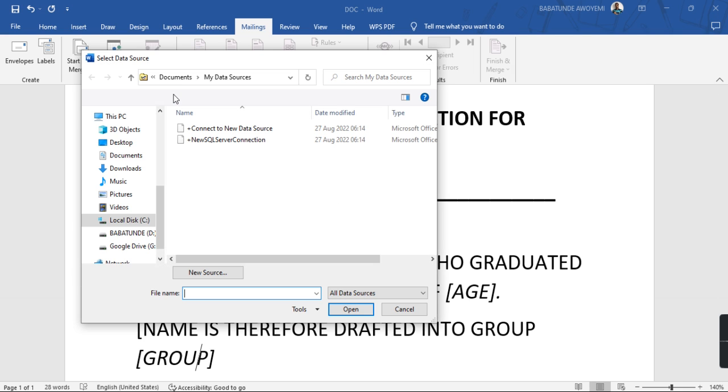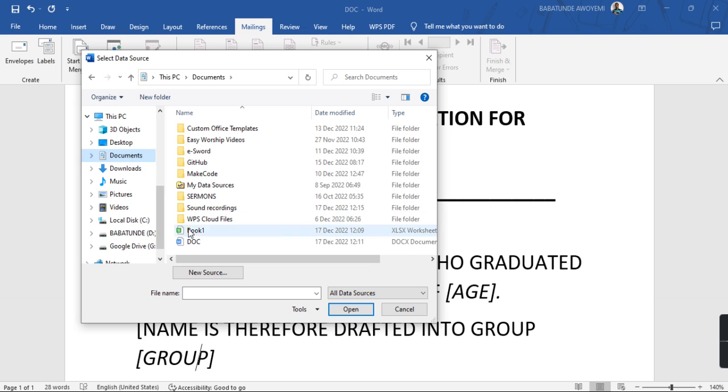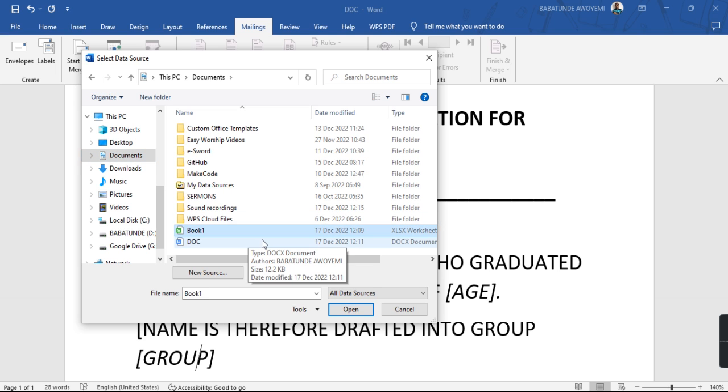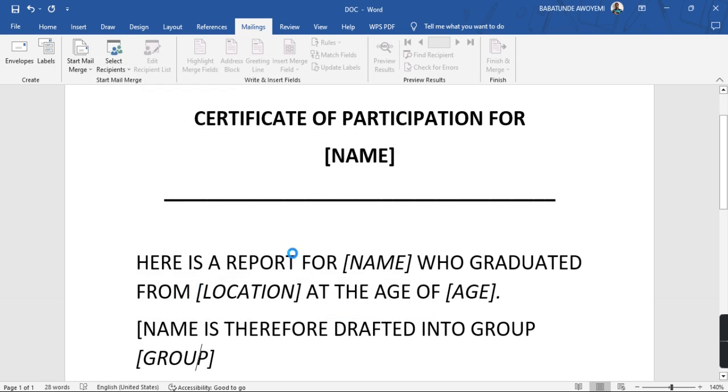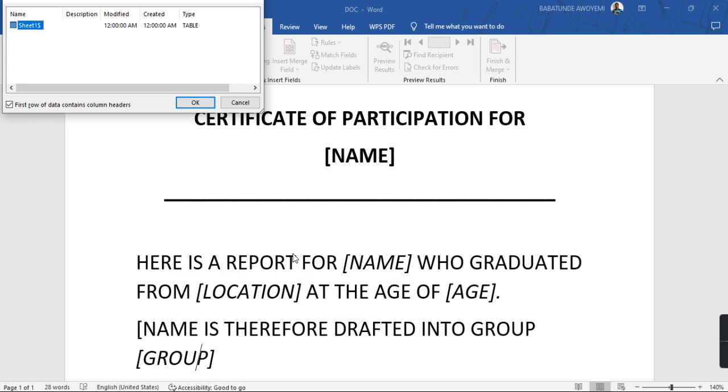When you click on Use an Existing List it will take you to your file manager. So just go to the location where you saved your Excel sheet. So I saved mine in Documents and I have it here called Book One. I will select the Excel sheet and then open it. Now once that is done it's going to ask you for the sheet where you want to work with.